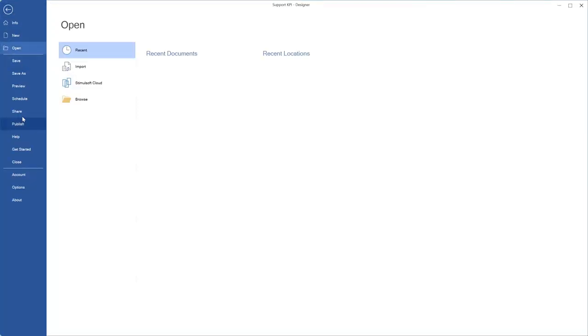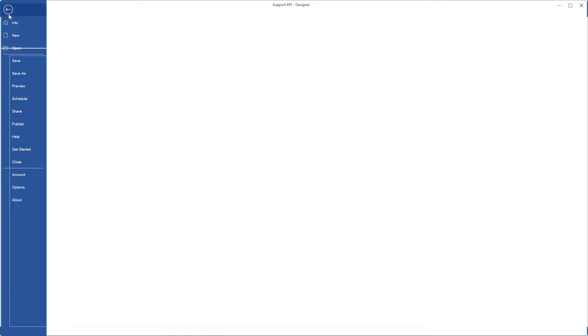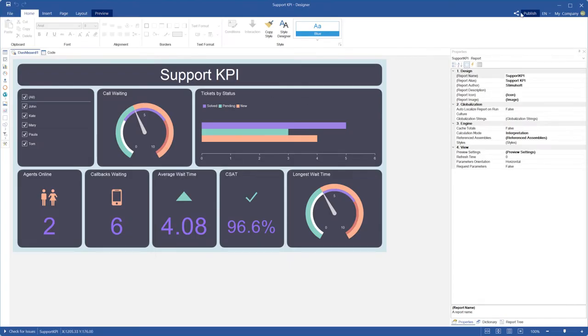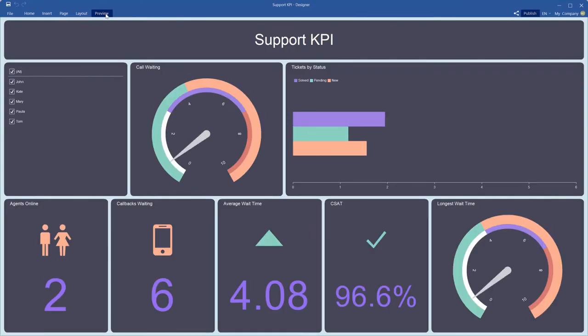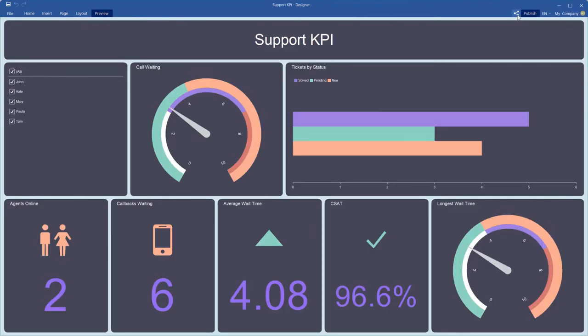The command for sharing is located on the file menu or on the ribbon tab in the design mode or the preview. Click the share button.